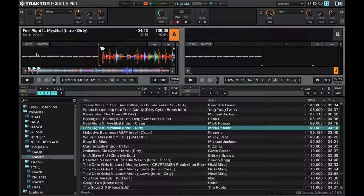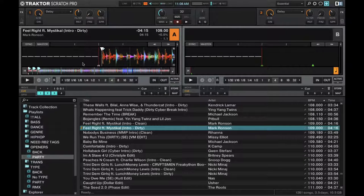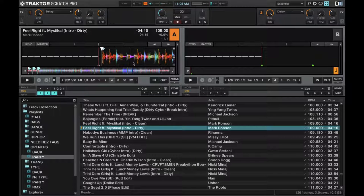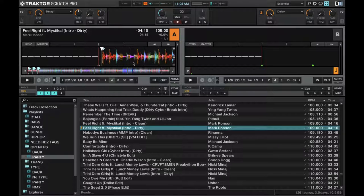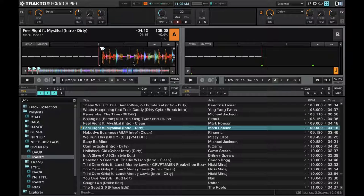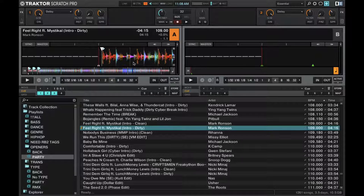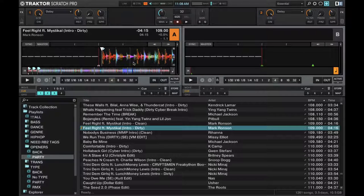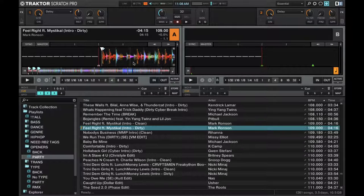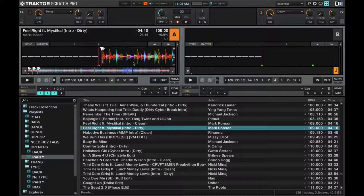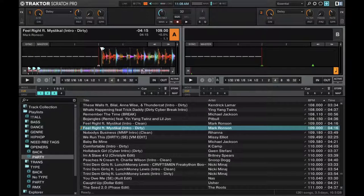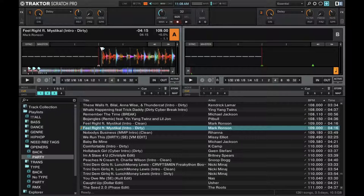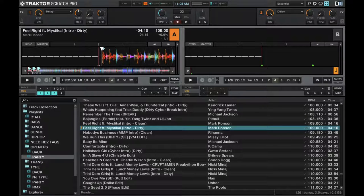Then we have the actual waveform overview. Right now I have it on the RGB, which is similar to what Serato DJ and Rekordbox show you, where the bass is redder colors and the highs are more blues. Then right here is the whole song overview with the cue points marked right here.